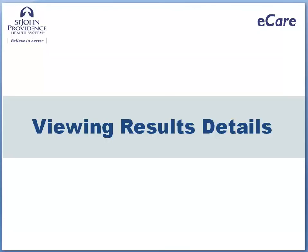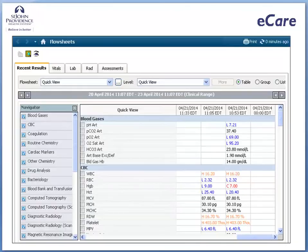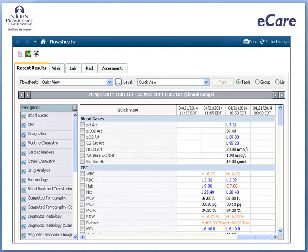Viewing Results Details. From the flow sheet, you can easily view documented results. However, you may need to read additional details. For tests with reference ranges, double-click the cell containing the result to open a window to display the high-low values.